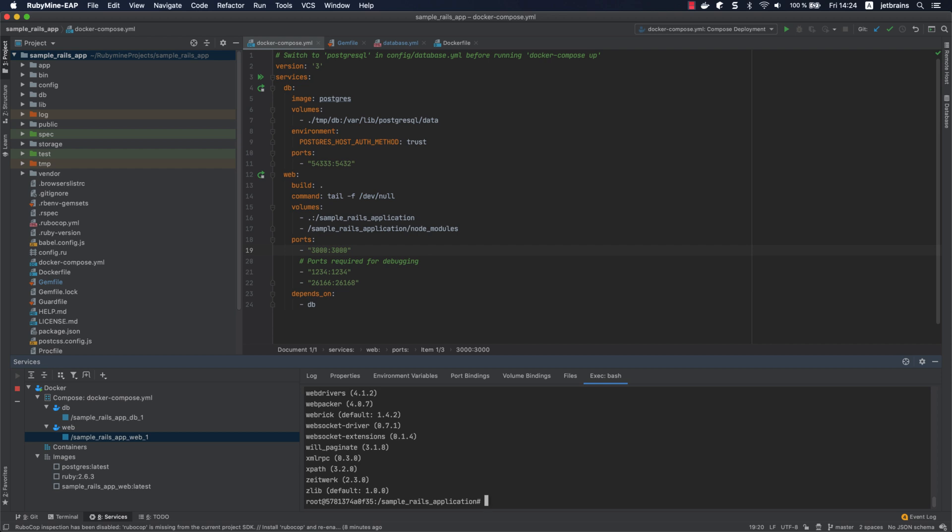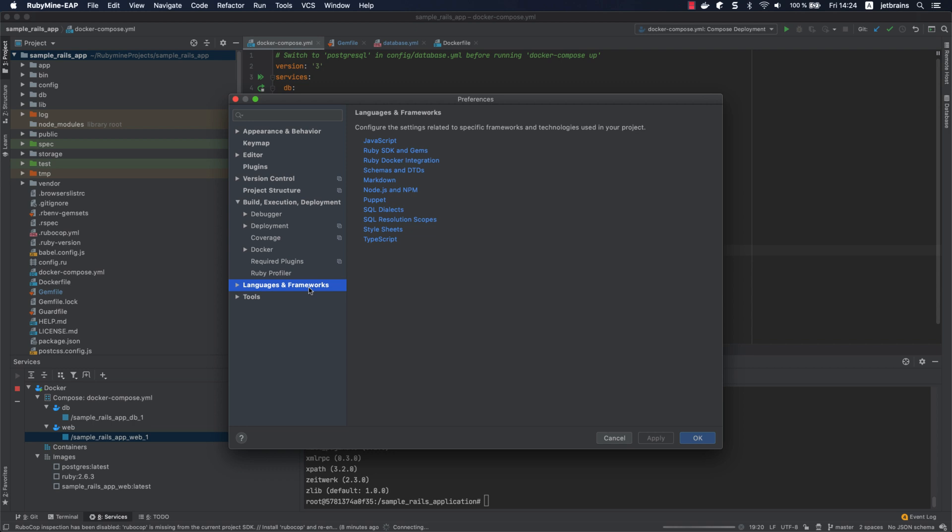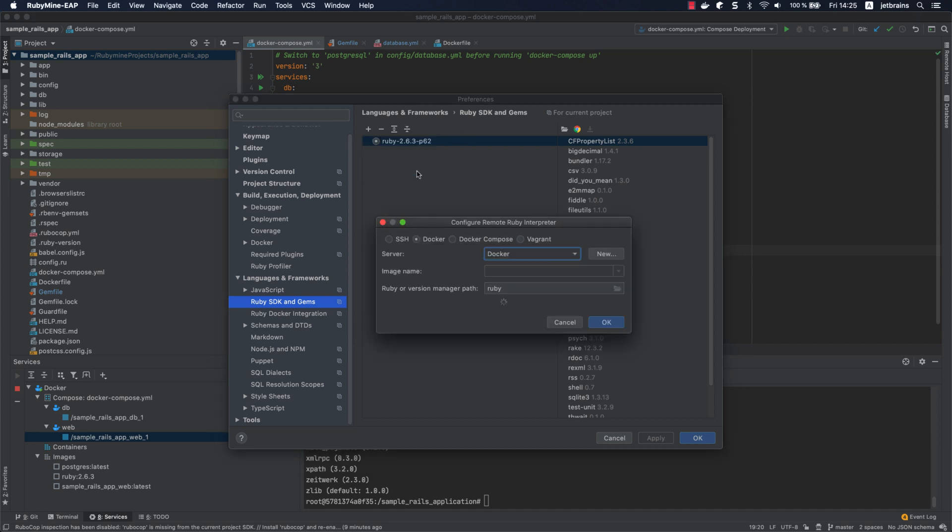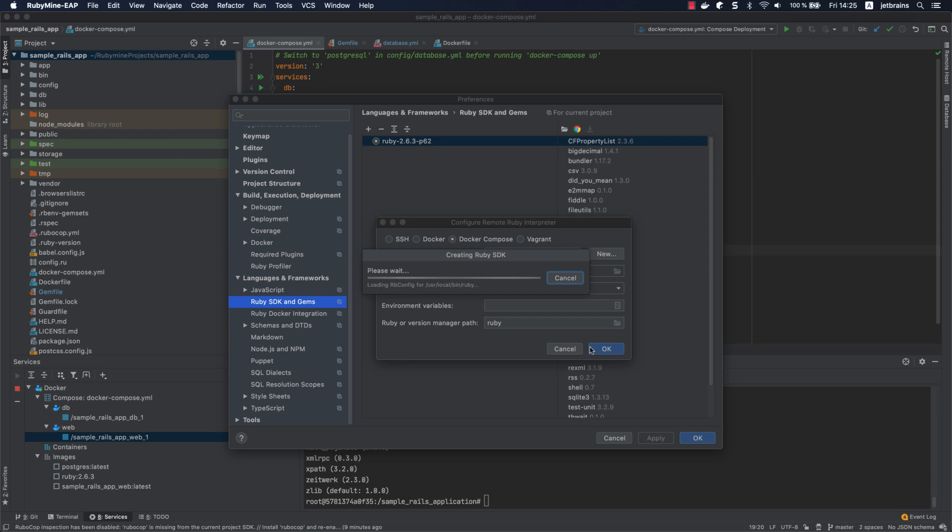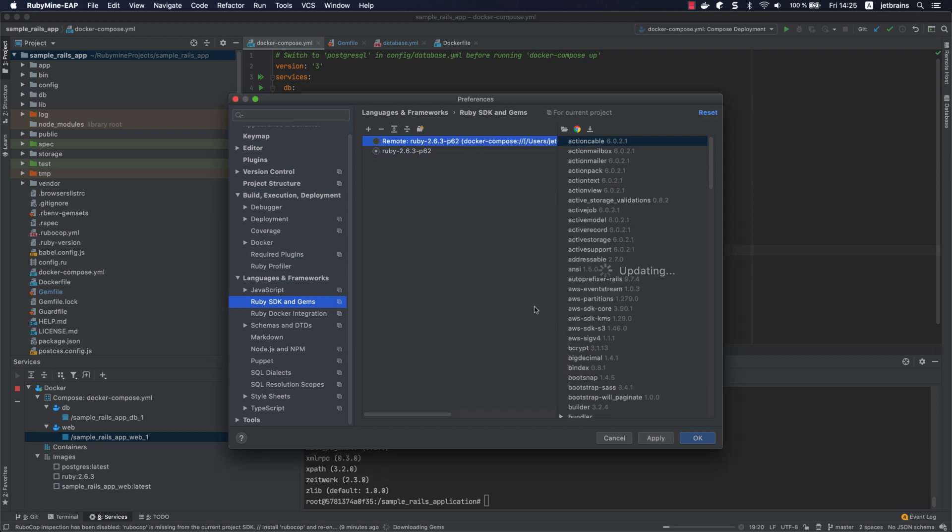Now we are ready to configure the web service as a remote Ruby interpreter. Open the preferences dialog and go to Languages and Frameworks, Ruby SDK and Gems. Click add, select new remote, and then choose docker-compose. Here, specify the web service as a remote interpreter and click OK. Then select our newly created remote interpreter and click apply.